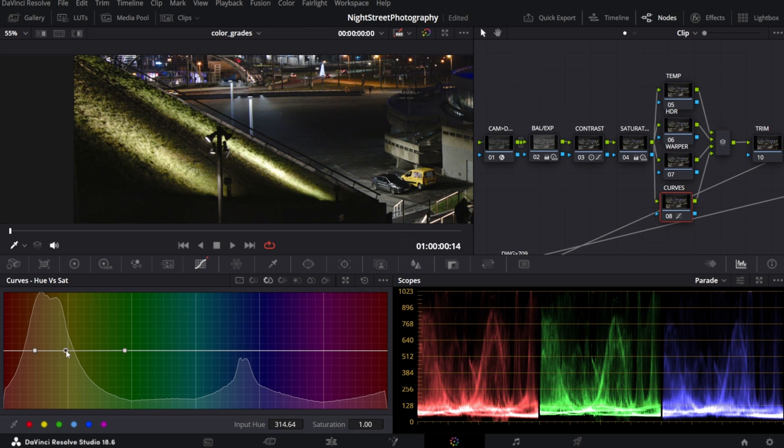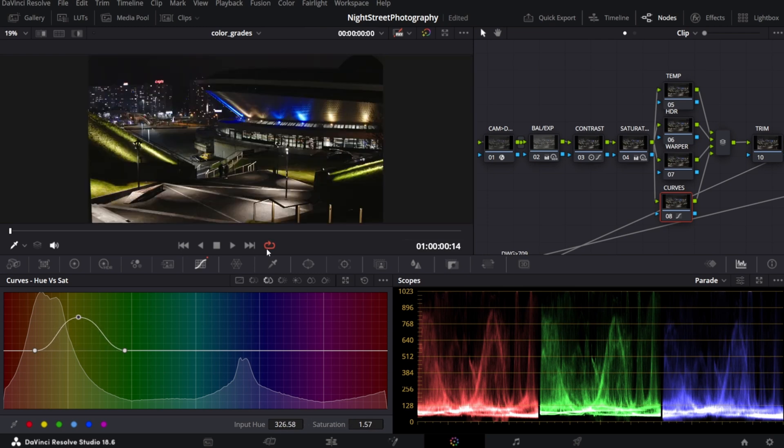I will now select the dot that represents our green color and I will adjust input hue towards more green. And now if we play with saturation control, see what's happening. I will leave it somewhere around here.